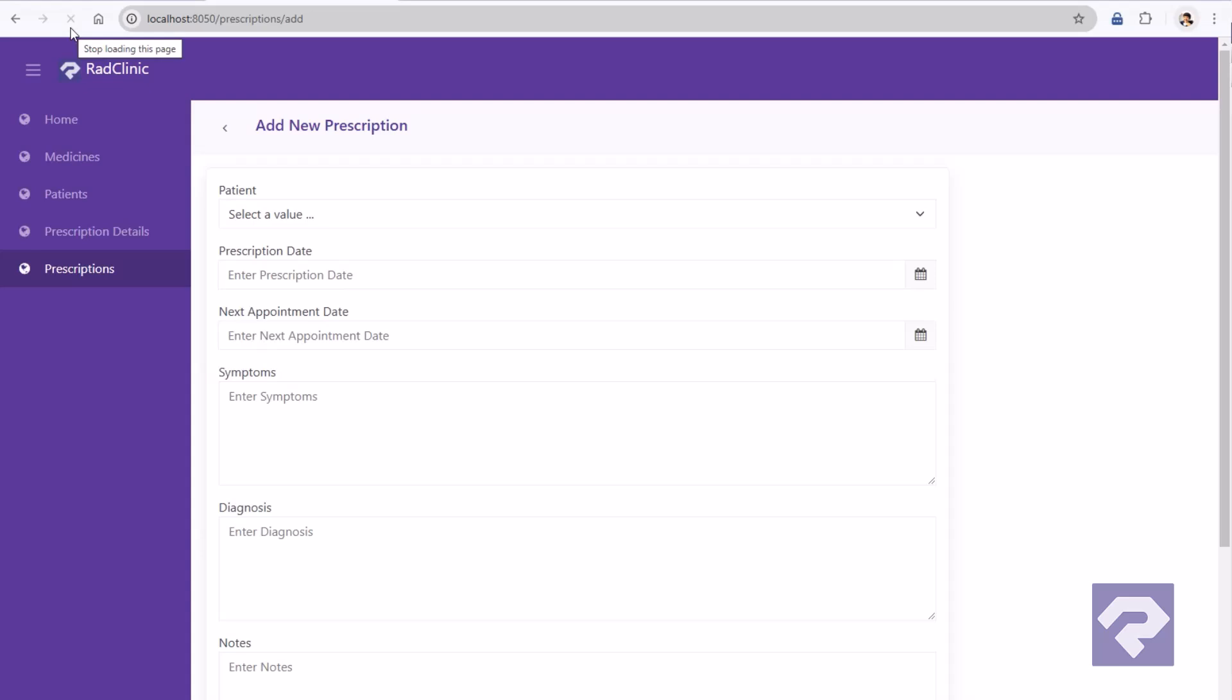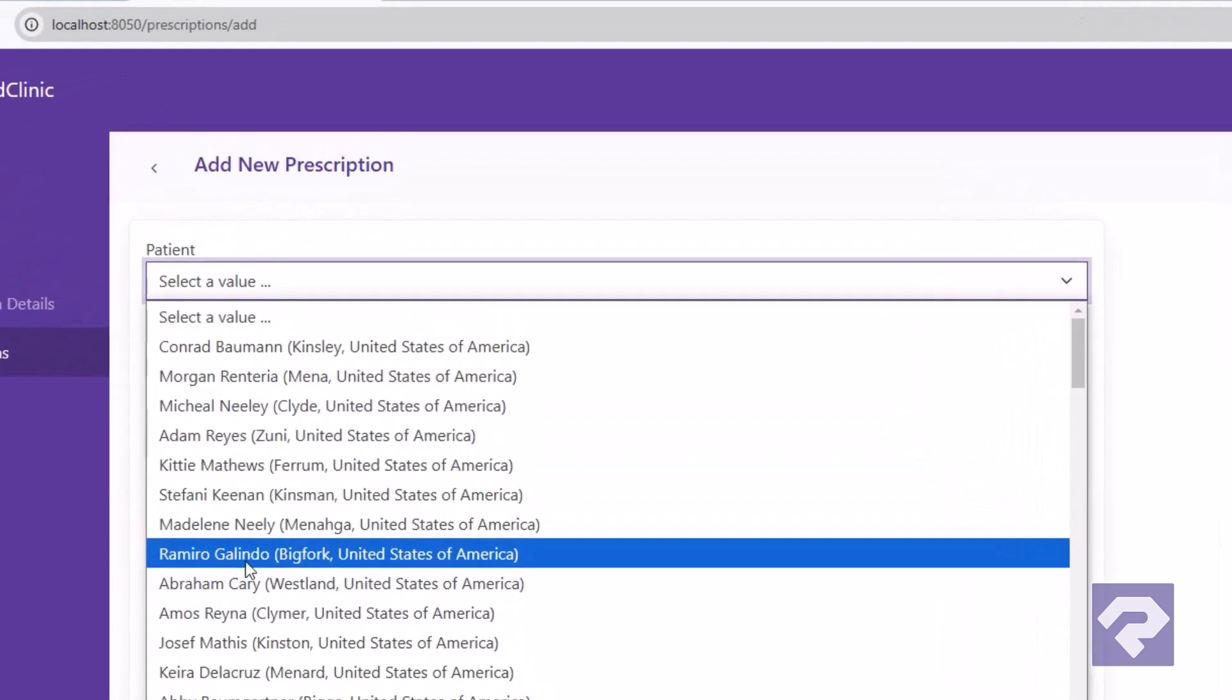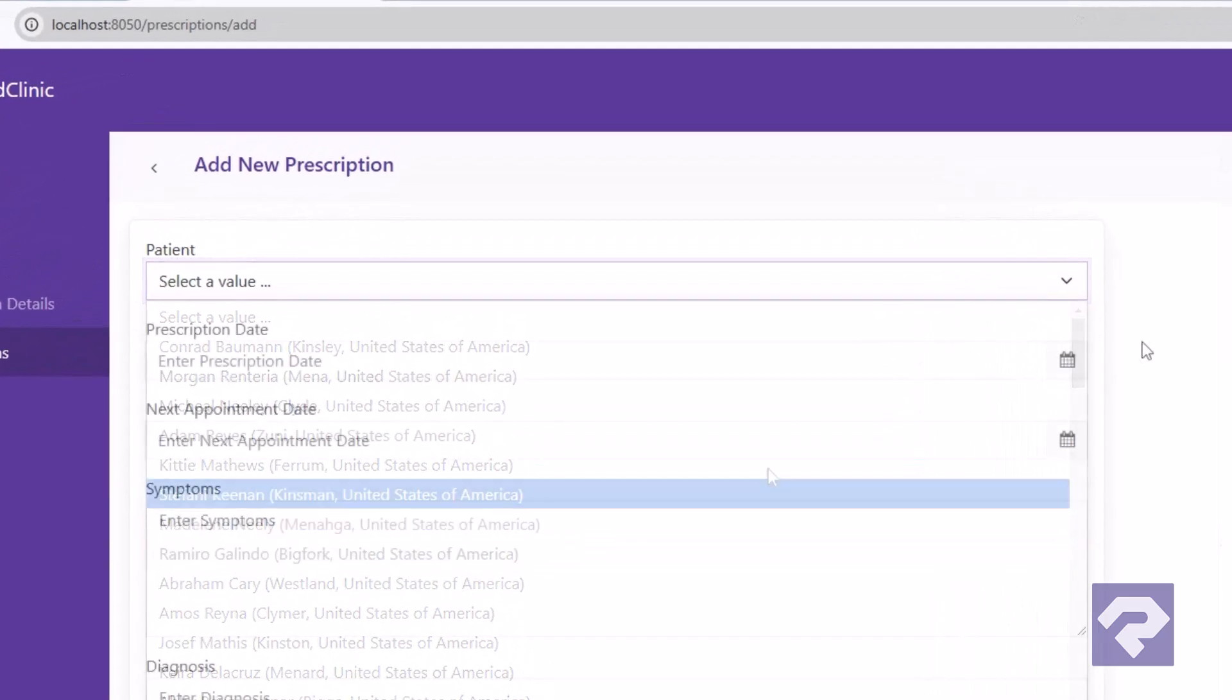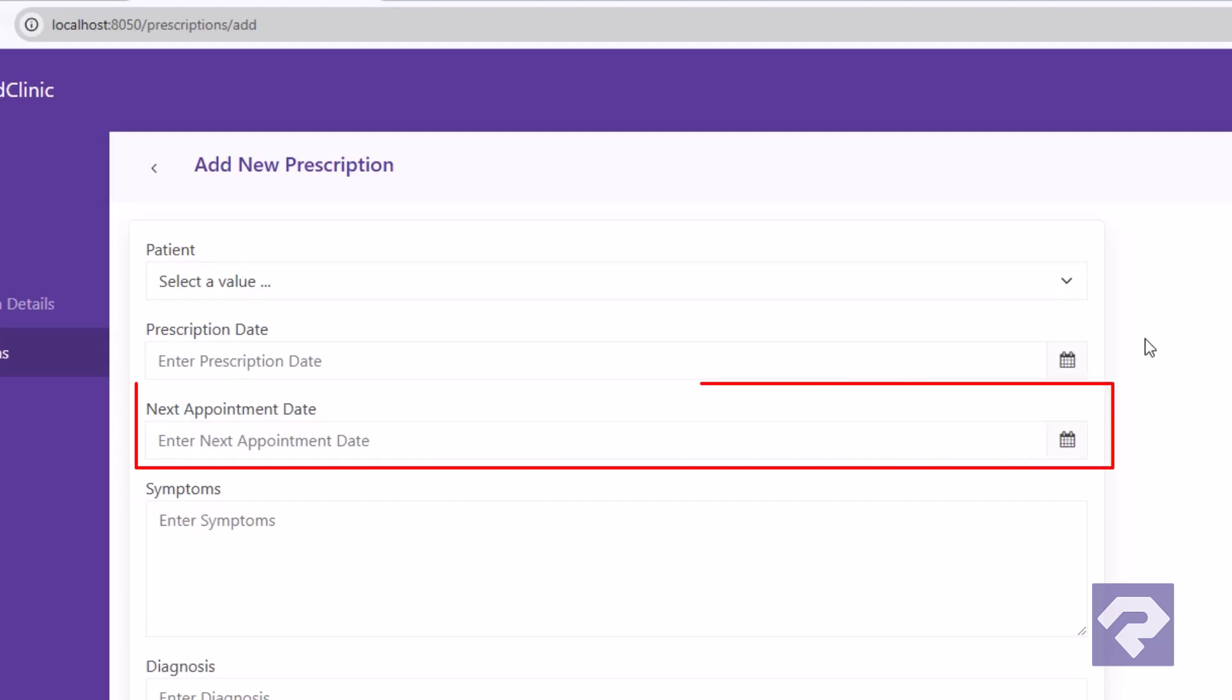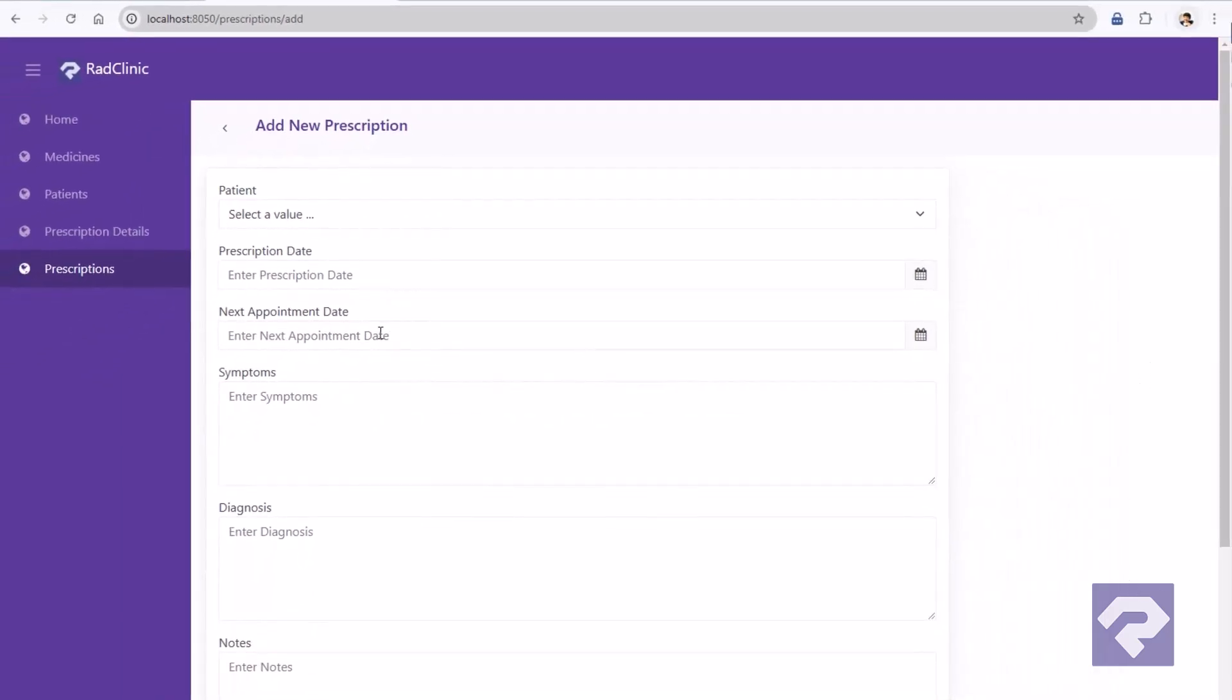The patient drop down now displays all the details correctly, and the next appointment date field is in its new position. Well yeah, the form is already looking much better, right?